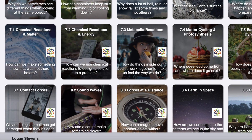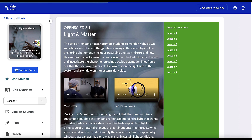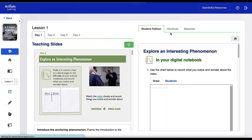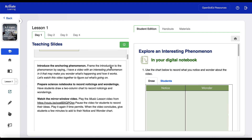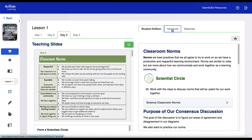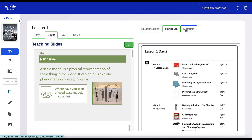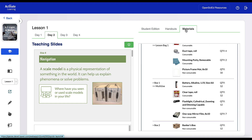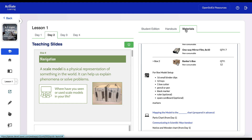The teacher edition of OpenSciEd by Activate Learning includes all of the materials teachers need to lead OpenSciEd lessons. In one click, teachers can use lesson launchers to see the slides for each day alongside the student edition, handouts, and materials — everything teachers need to launch a lesson.